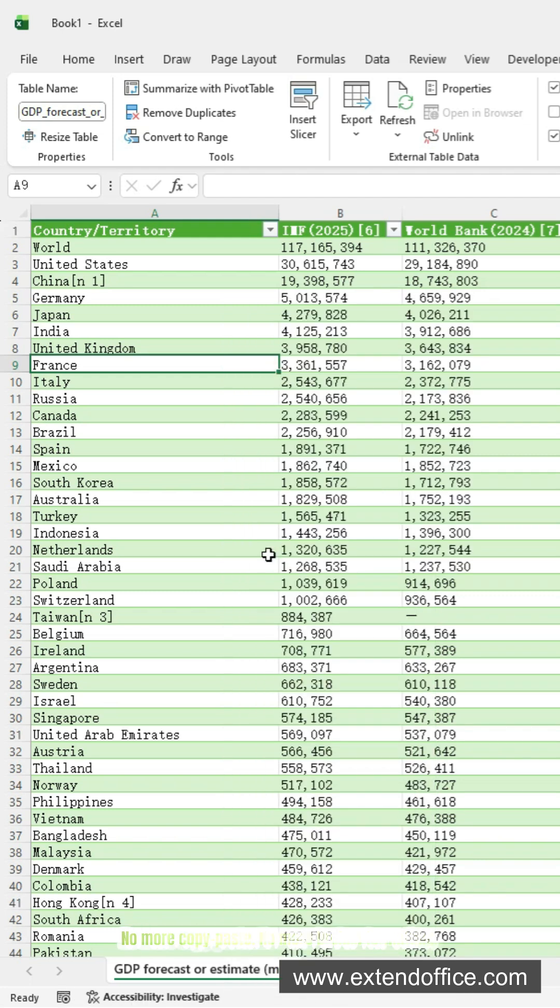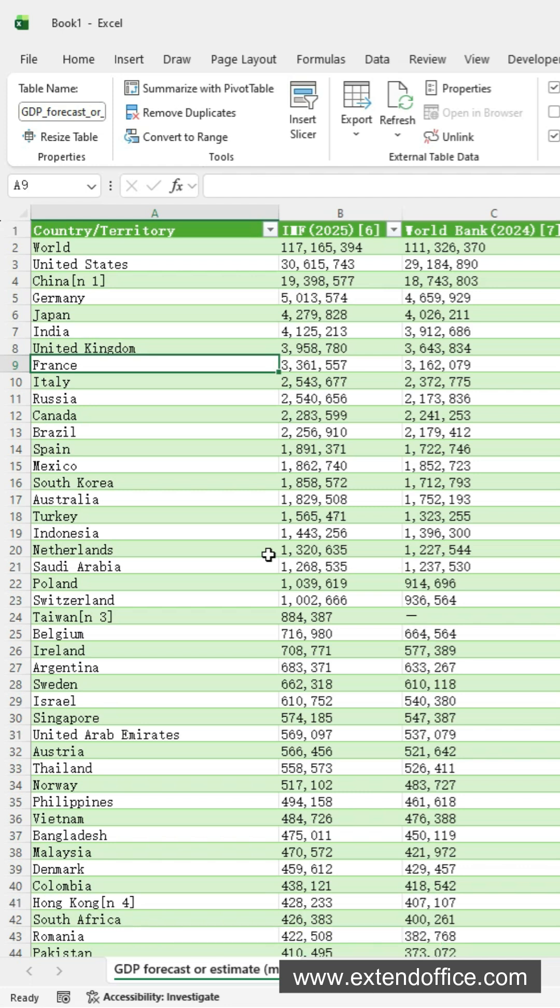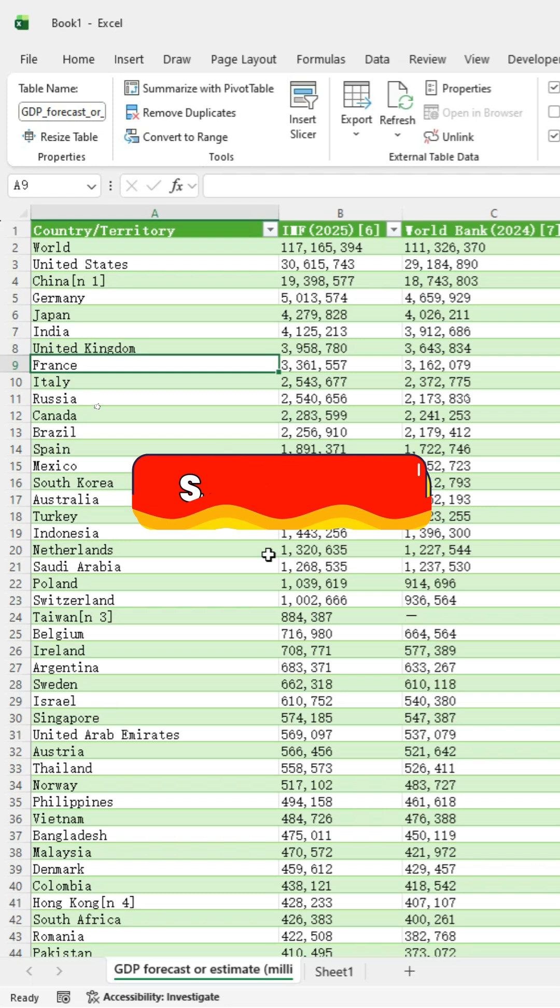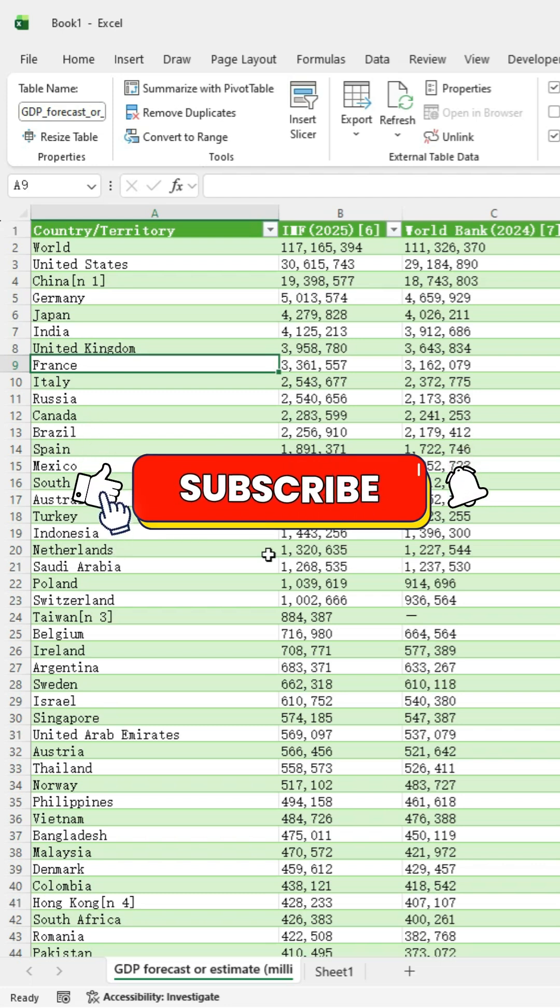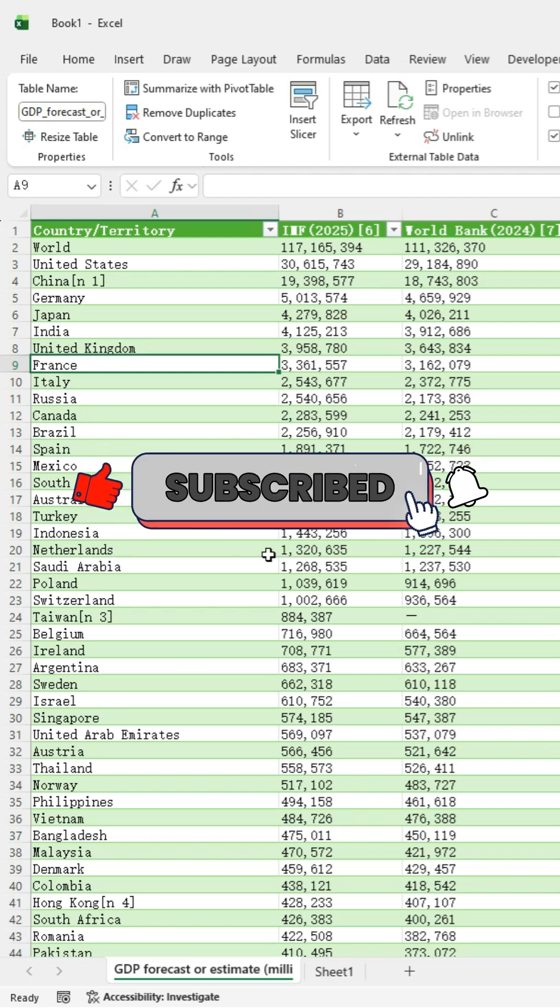No more copy-paste. No more broken formatting. You can use this trick for any online table. Want more Excel automation data cleaning tricks? Hit Follow. More tips coming your way.